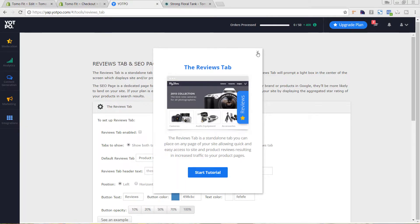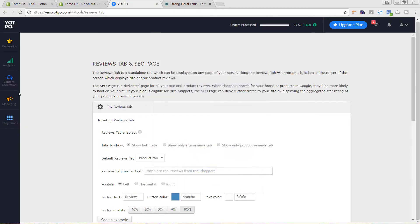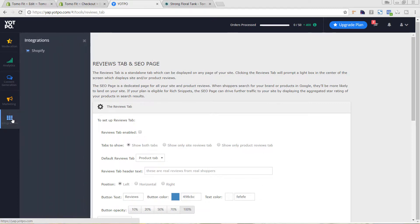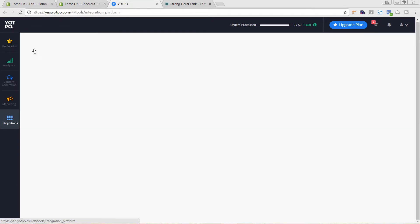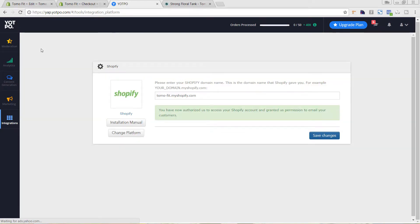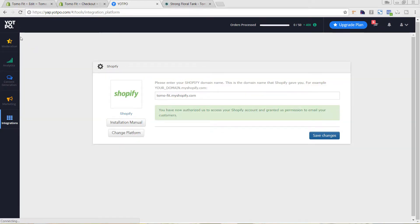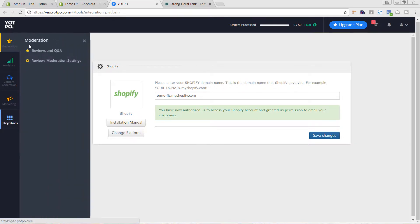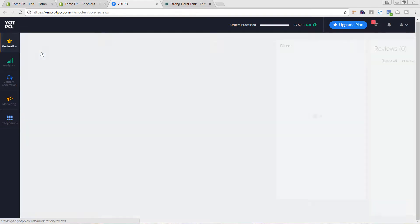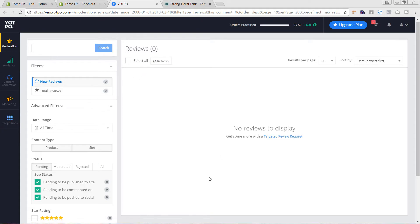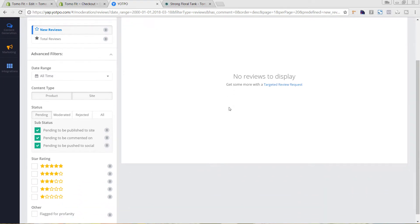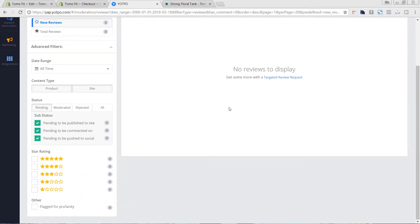So here it has the ability to write a review. You can still have customers write a review directly from your site. However, it is nice to have this email functionality as well. So as you have reviews come in, you'll start seeing them come in here. So if we go back to the Yotpo site, we can see here. If we go to integrations, we have a few more things. We've integrated with Shopify. If you have a higher plan, you can also integrate with other apps as well.